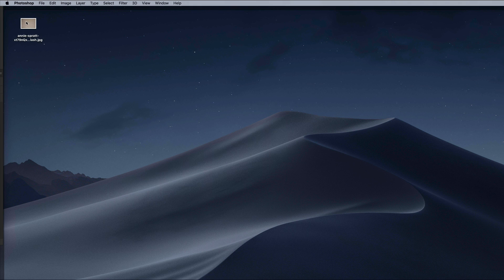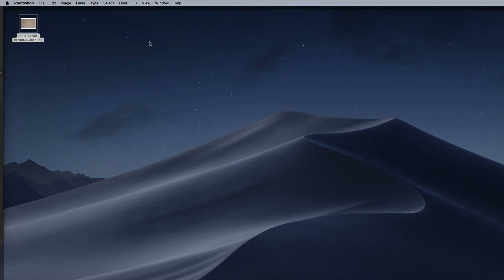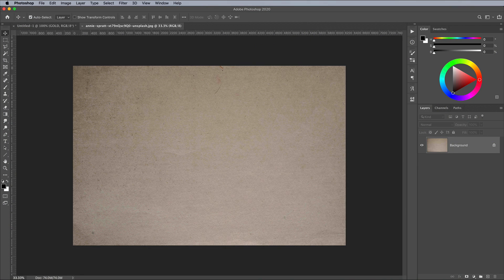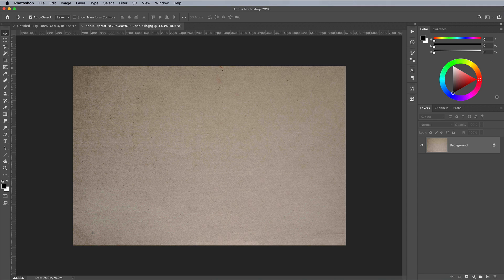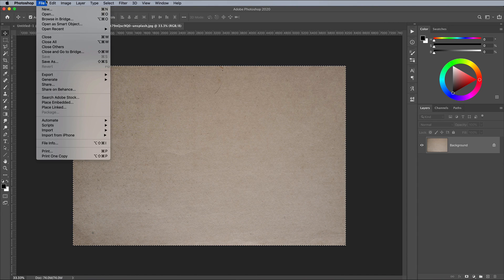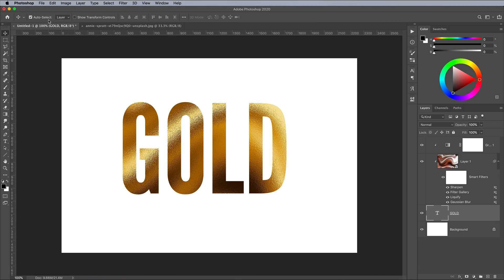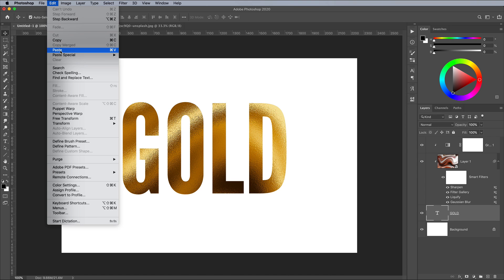Next, we need a paper texture to use as a background. You can find the free image I used from Unsplash.com linked in the description. Open the file in Photoshop, go to Select All, followed by Edit Copy. Paste the texture into the main working document.